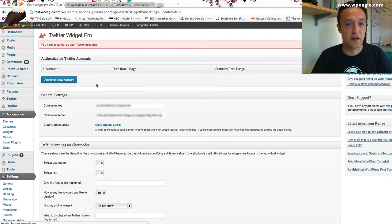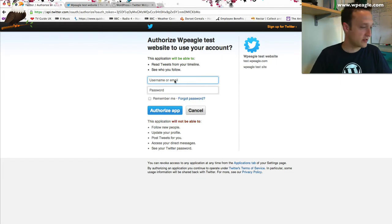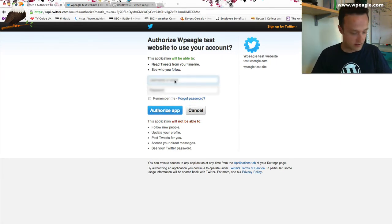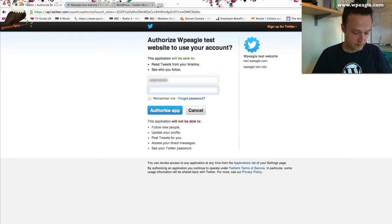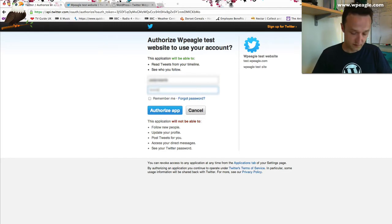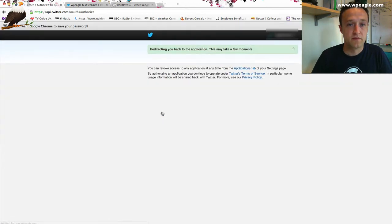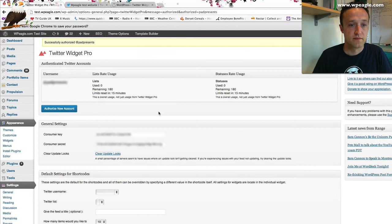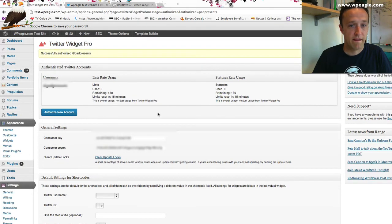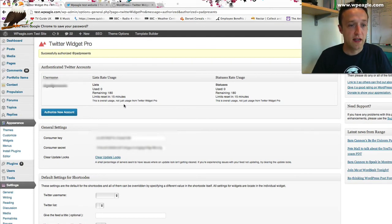Now we need to authorize the new account. I'm going to click authorize. Again, I need to log into Twitter again. Then your username and everything will pop up here. Then I think we're ready to go.